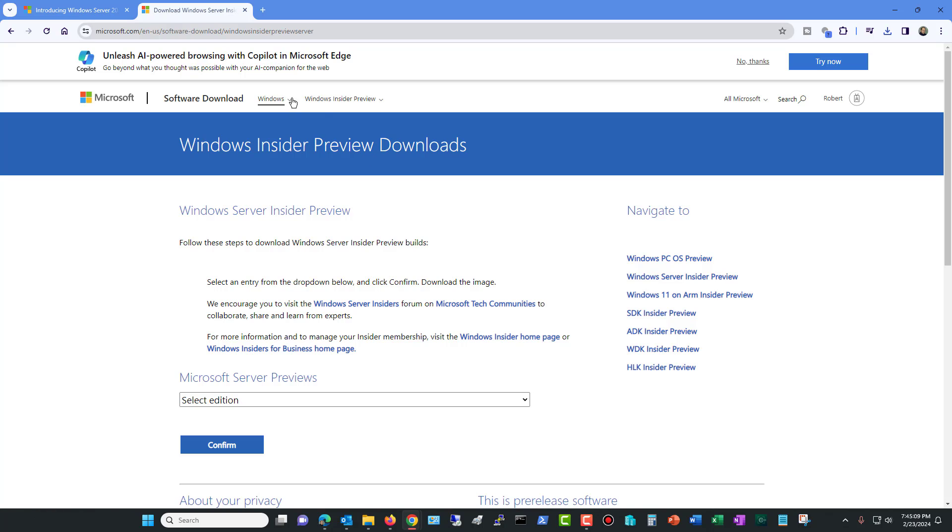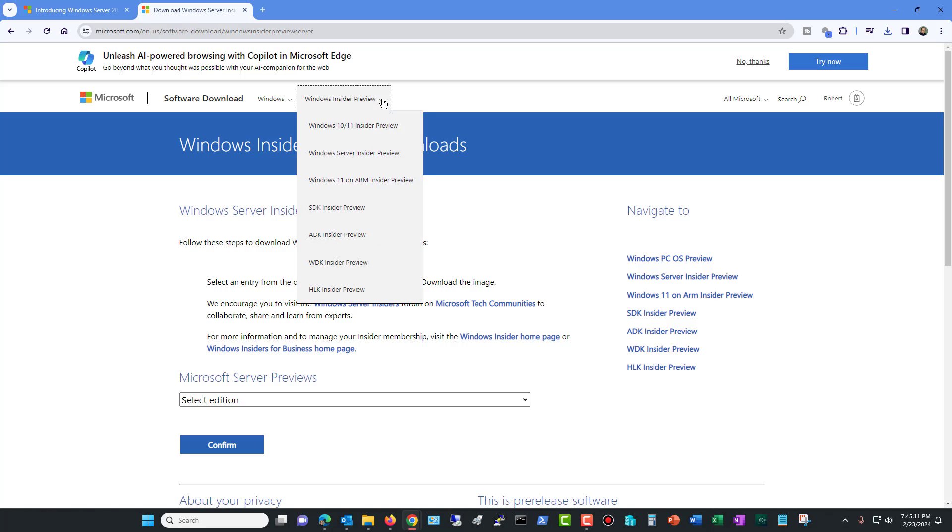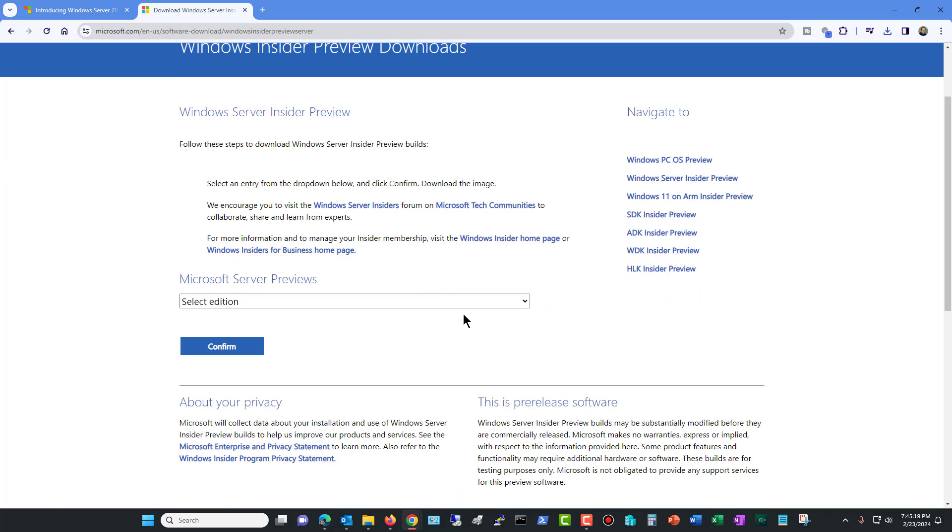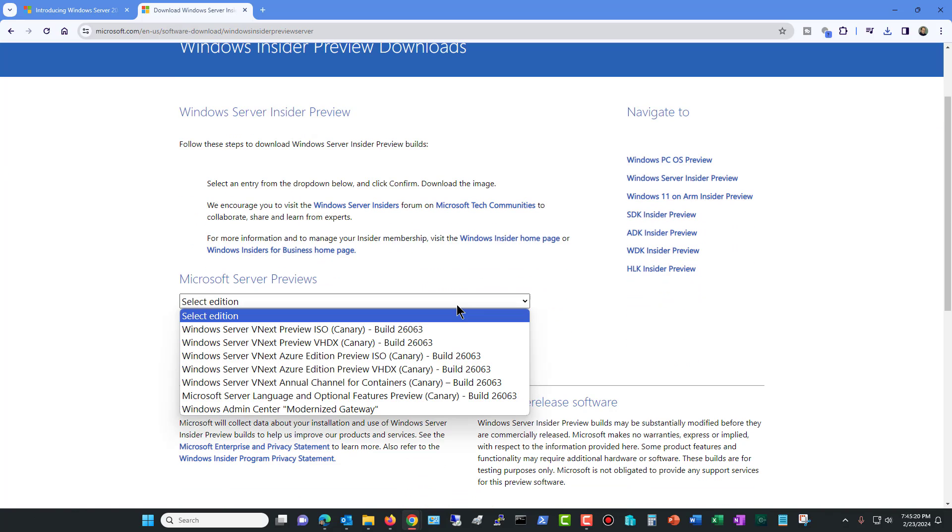Now what you want to do is click on the Windows Insider Preview and then you're going to choose the Windows Server Insider Preview option. It doesn't say Server 2025, but that's exactly what it is.